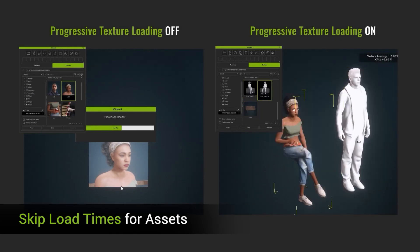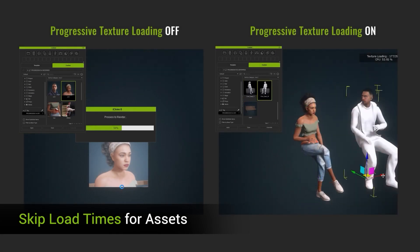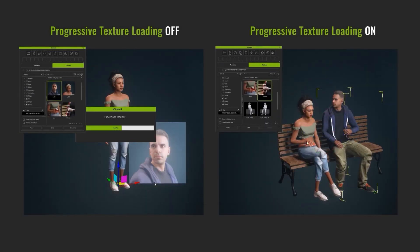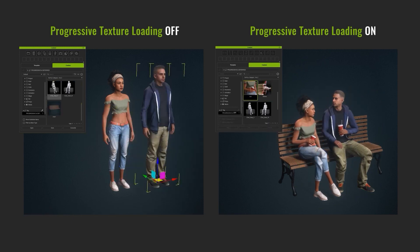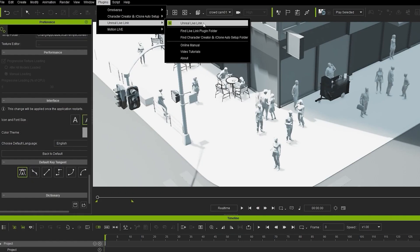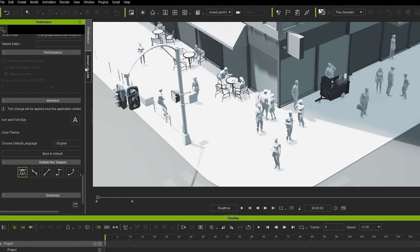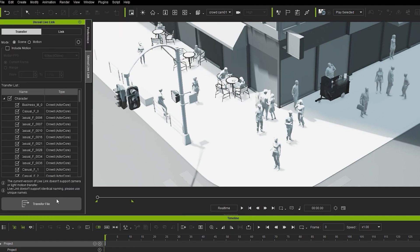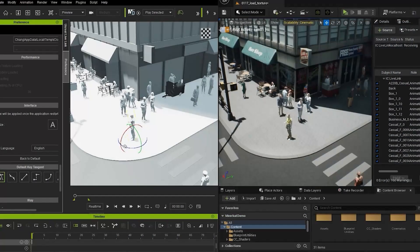Another feature I really like about this release is the progressive texture loading, where you no longer have to wait before editing your animations. With this new feature, the live-link pipeline between iClone and Unreal or Omniverse is sped up, producing the fastest and most fluid outcomes yet.